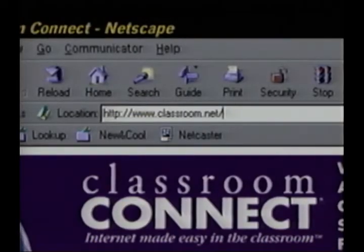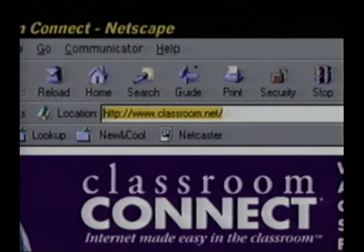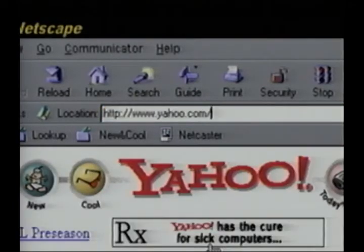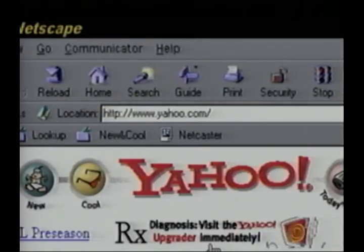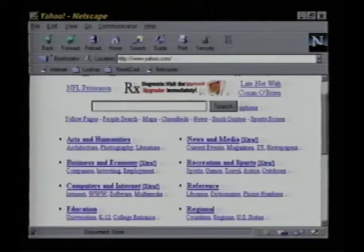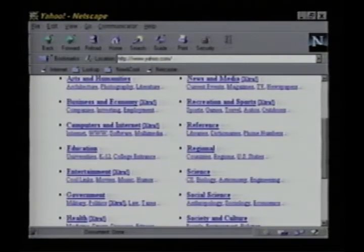Let's put some of these search tools to the test. We'll start with one of the best directories on the Internet — Yahoo. You'll find its address on the card that accompanies this tape. But if you're using the new Netscape Navigator, all you have to do is type Yahoo into the location window. Navigator assumes the HTTP colon slash slash, the www, and the dot com. And here we are. As you can see, Yahoo is neatly organized into broad topical categories with subcategories listed below.